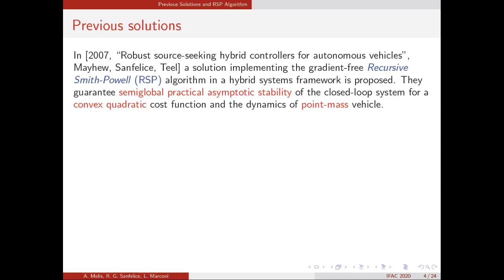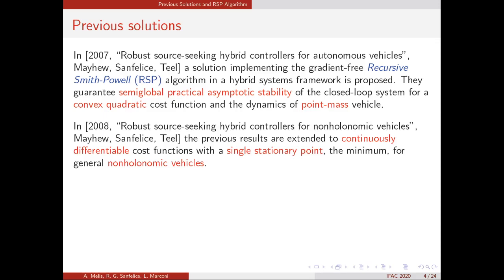Considering some previous solutions: in the 2007 paper by Mays and Fischer-Thiel, a solution was proposed implementing the Recursive Smith-Powell (RSP) algorithm — a gradient-free optimization algorithm — as a hybrid controller. They proved semi-global practical asymptotic stability of the closed-loop system given by the dynamics of a point-mass vehicle and the hybrid controller implementing the RSP for a convex quadratic cost function.